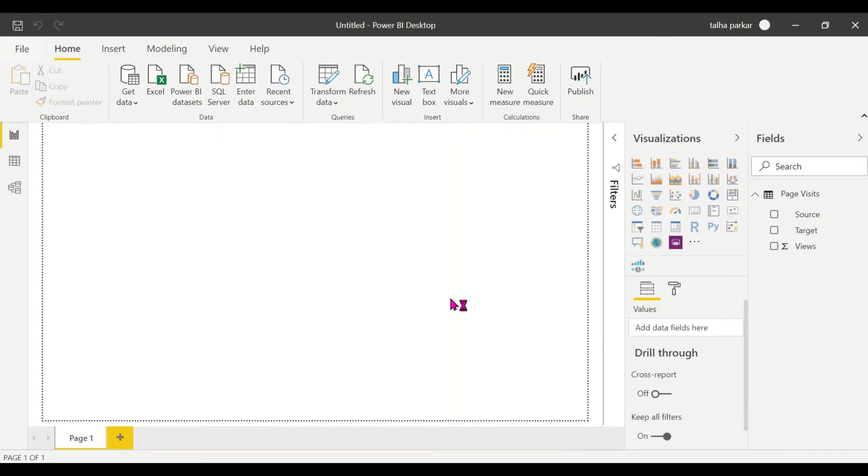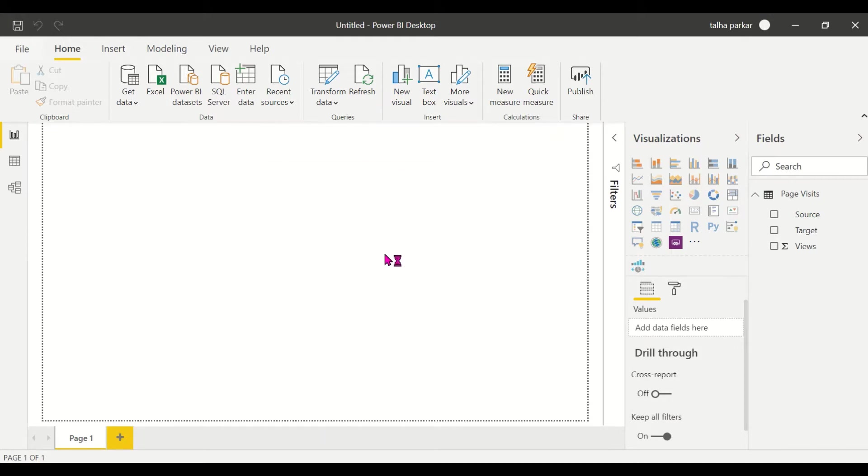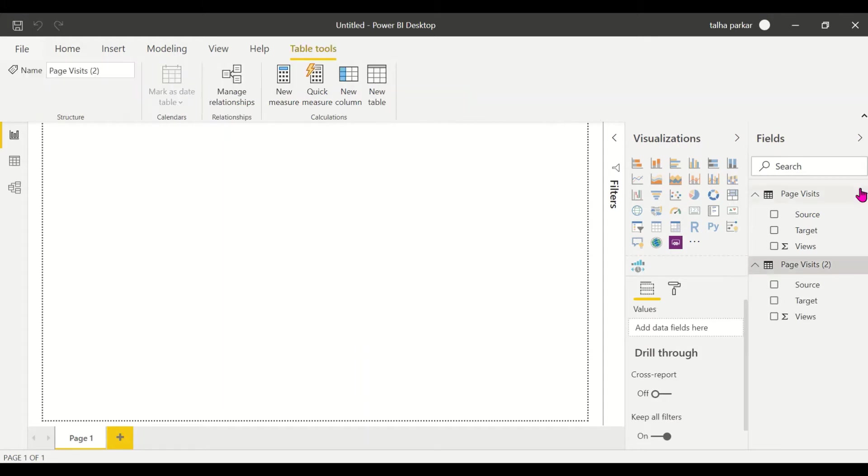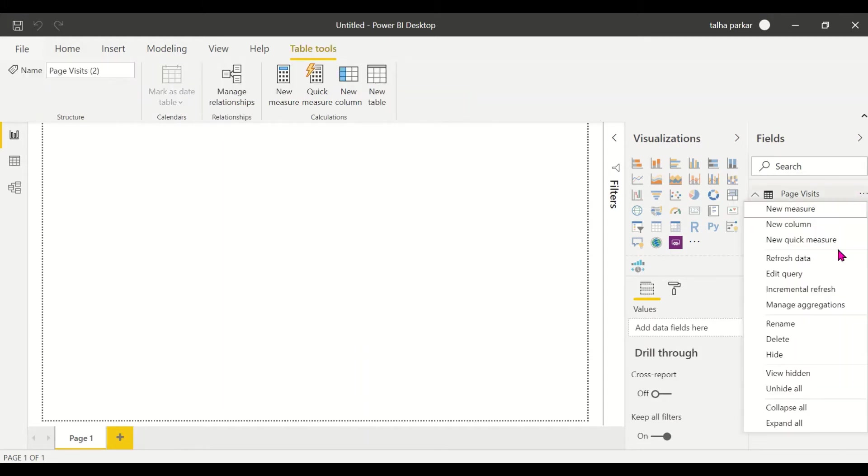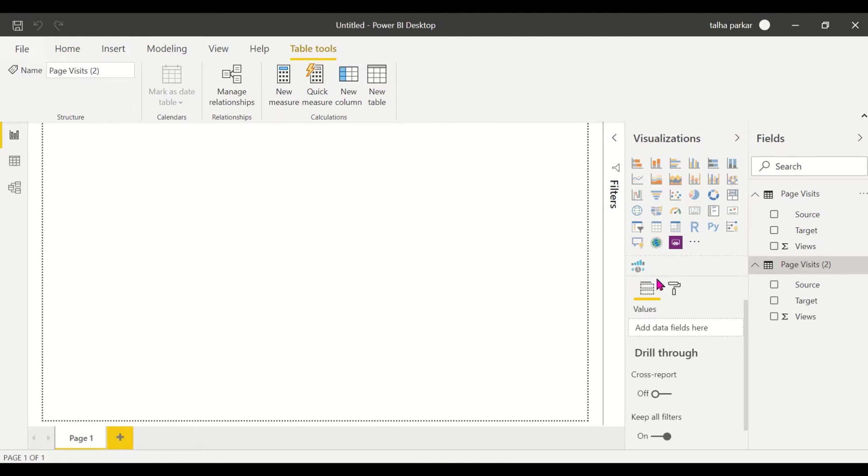I'll load this into Power BI, and as you see this is getting loaded. Now we'll go to AppSource, that is the three ellipses here.